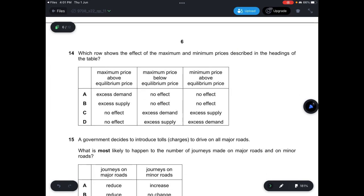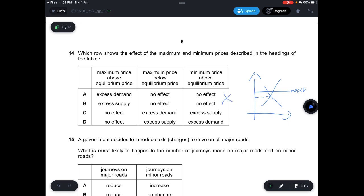Question 14: Maximum price above equilibrium price is ineffective — no effect — so A and B are wrong. Maximum price below equilibrium creates excess demand. Minimum price above equilibrium creates excess supply. Answer is C. Question 15: A government introduces tolls on all major roads. Journeys on major roads will reduce because of the toll charges, even though major roads are relatively inelastic in PED. However, there will definitely be an increase in journeys on minor roads as people substitute to avoid tolls. Answer is A.